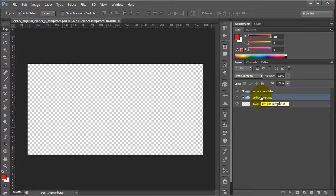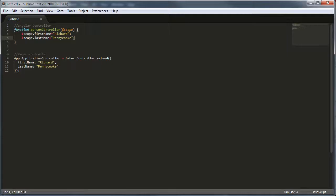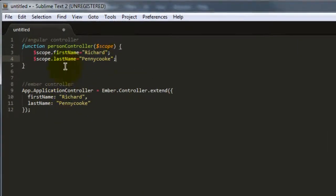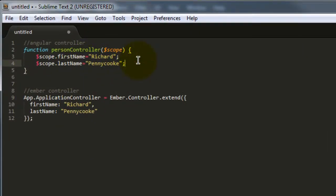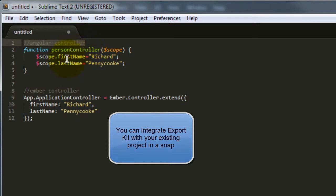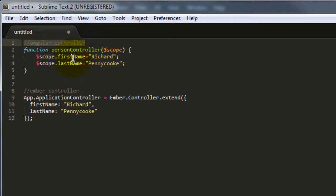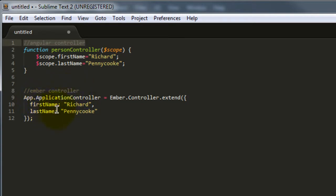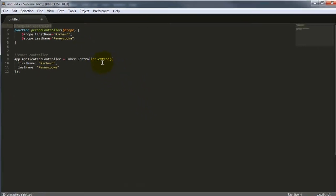We're going to start with Ember. There are a few assumptions that we have, and the first is that we have to assume that we have basic controllers set up. You'll see in our demonstration here, we have an Angular controller. This is just a basic person controller. We have in our scope our first name and our last name. In our app controller for our Ember, we actually have another first name and last name defined as well. This is basically the scope of Ember itself.